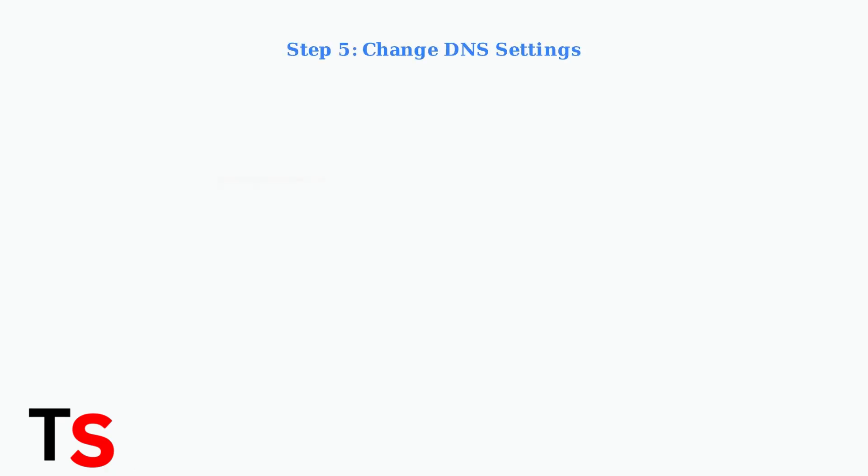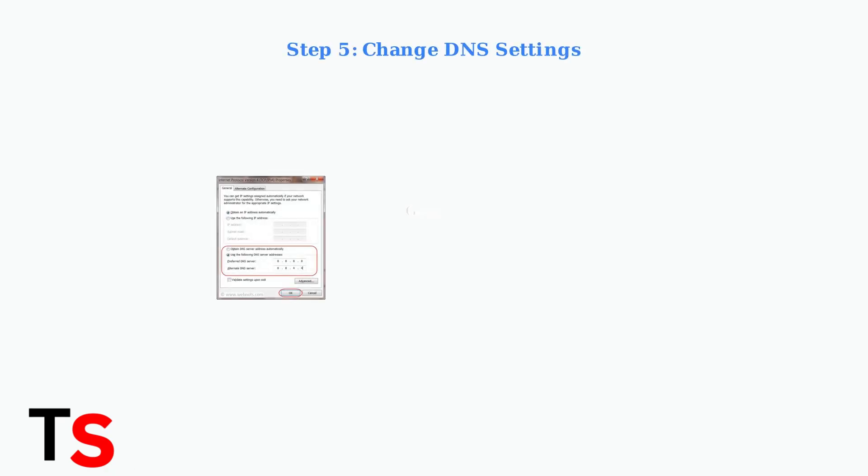Network issues can often be resolved by changing your DNS settings. Try using Google Public DNS with addresses 8.8.8.8 and 8.8.4.4, or Cloudflare DNS with 1.1.1.1 and 1.0.0.1.